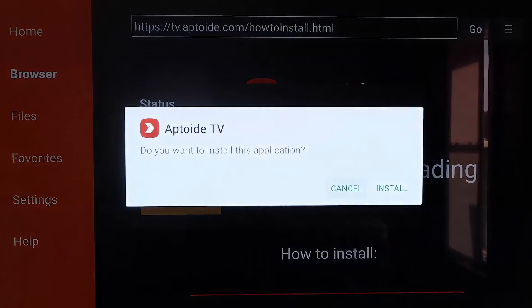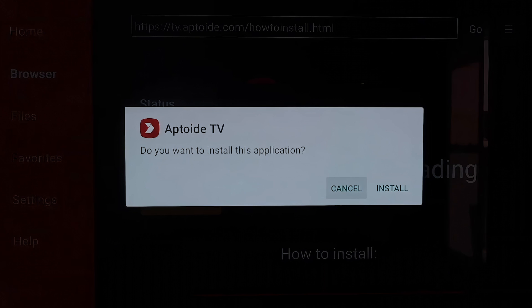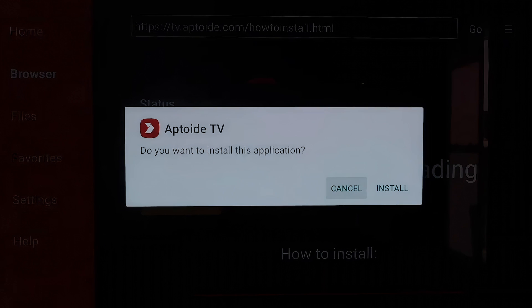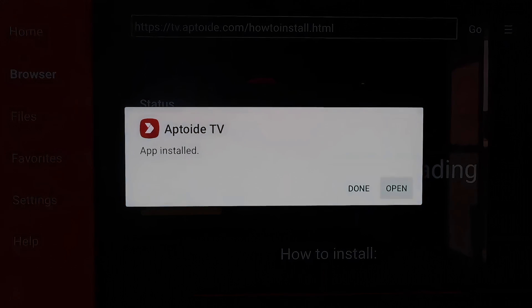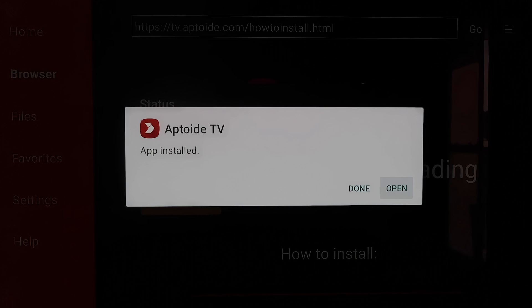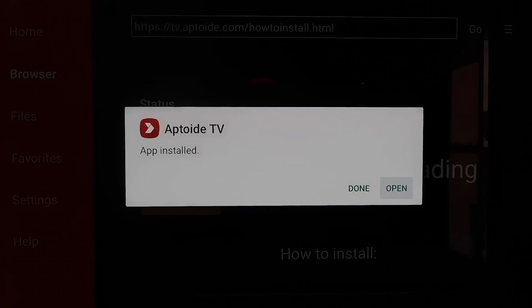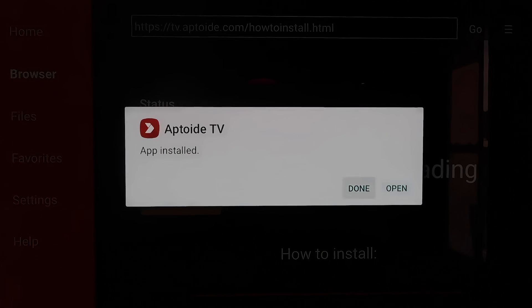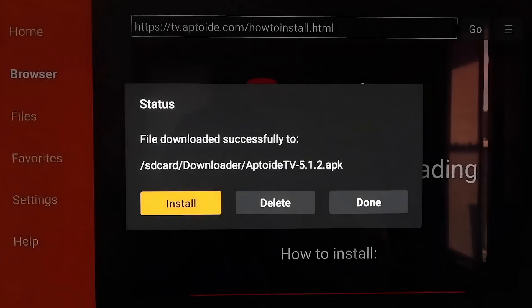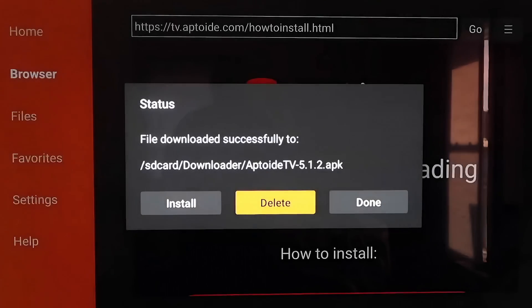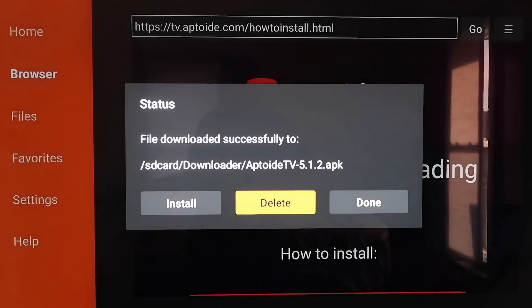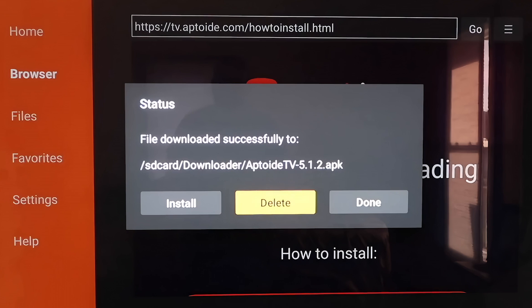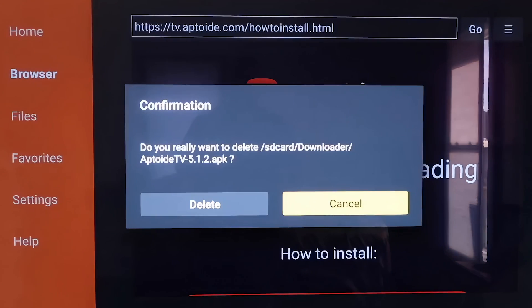It downloads pretty quickly. Then it asks if you want to install this application and we'll just say install. Once the app is downloaded here, you don't want to click on open yet. You're going to want to click on done. Then you're going to want to delete that APK again for the same reasons as last time. You don't want it taking up any more room on your Chromecast. So go ahead and delete it.